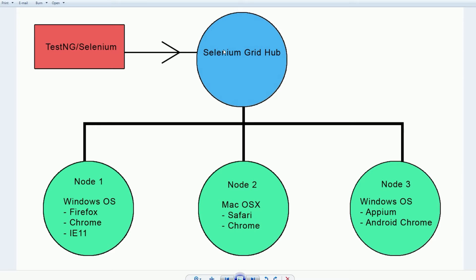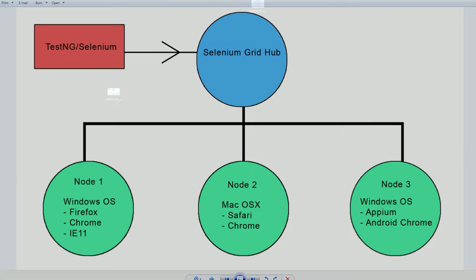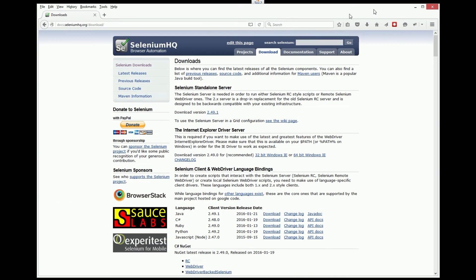So I recommend setting this up in your framework if you have yet to. Let's learn how to set up the grid and then we'll set up the nodes. First off you're gonna want to go to the SeleniumHQ.org and here you'll find the Selenium standalone server.